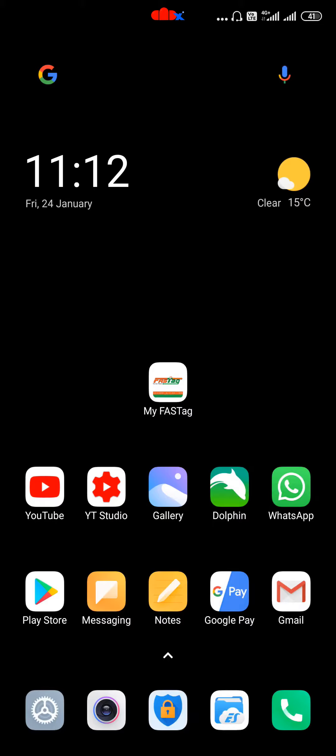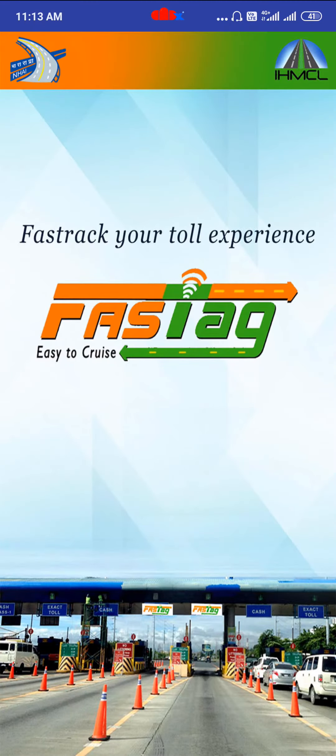To login to your FastTag account, just tap your FastTag app. Then this window will open.